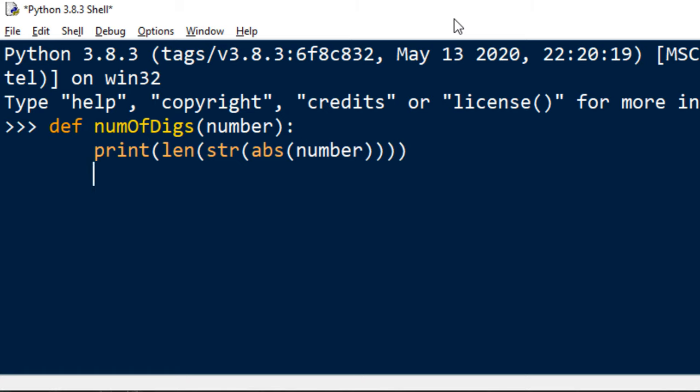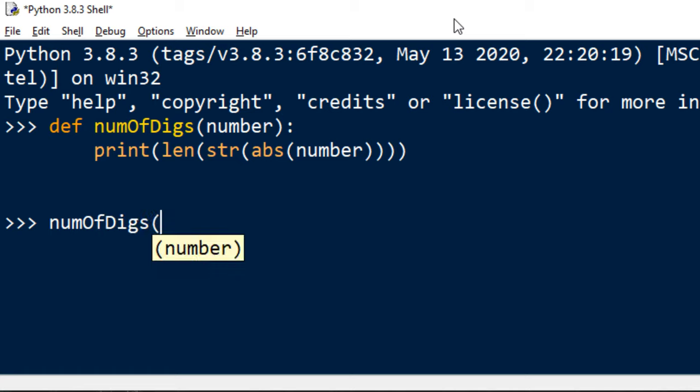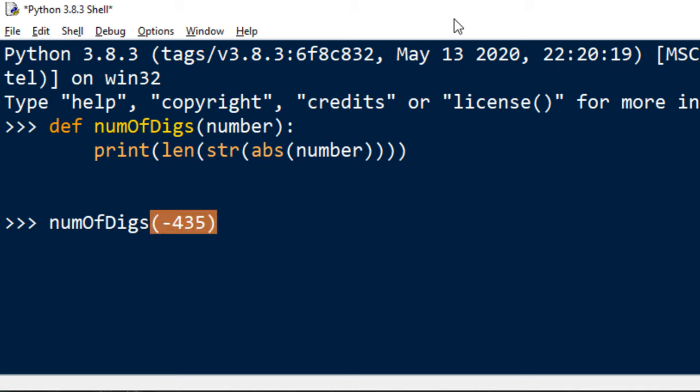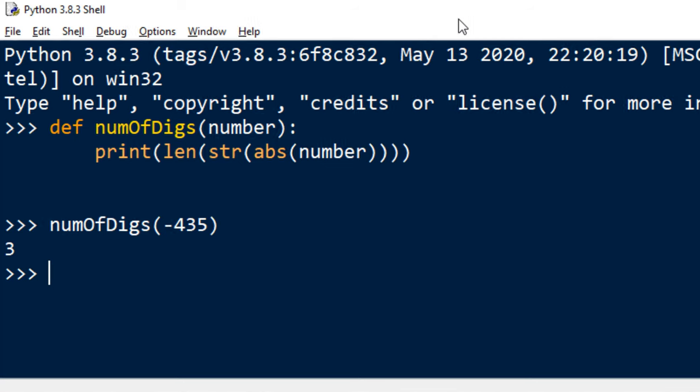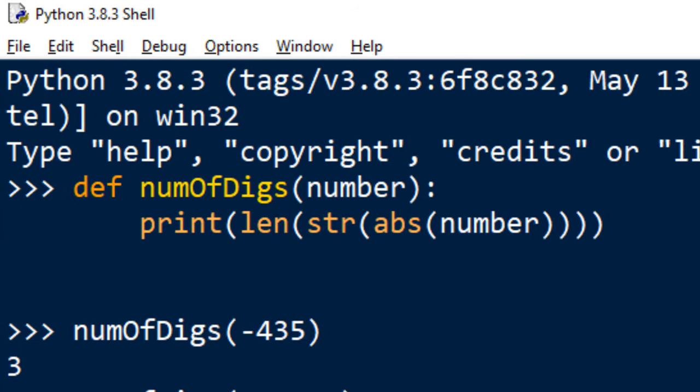Let's try our function numOfDigits with the number minus 435. The number of digits is 3.